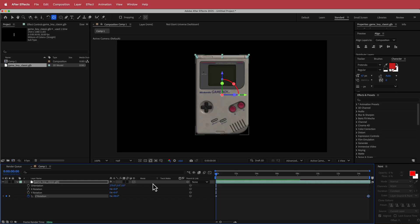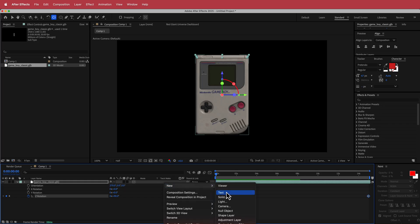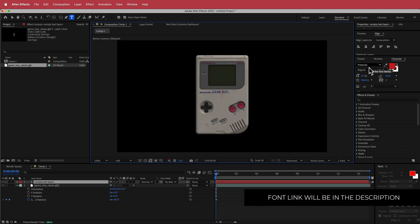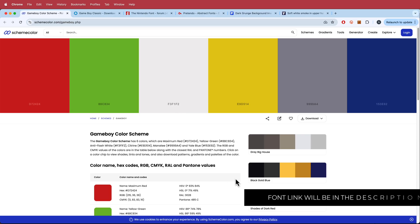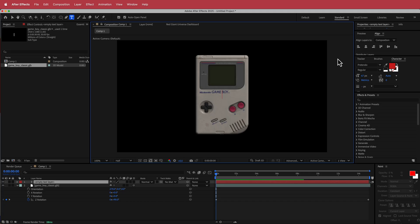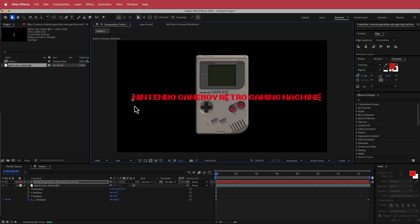Now we need some text, so I'm going to create a new text layer. The font I'm using is called Pretendo from dafont.com — the links will be in the description. For the color, I'm using a Game Boy color scheme from schemecolor.com and I'm choosing that red. Once you have your font and color you can write whatever you like. Now I've got a bit of text and we need to make it wrap around a mask.